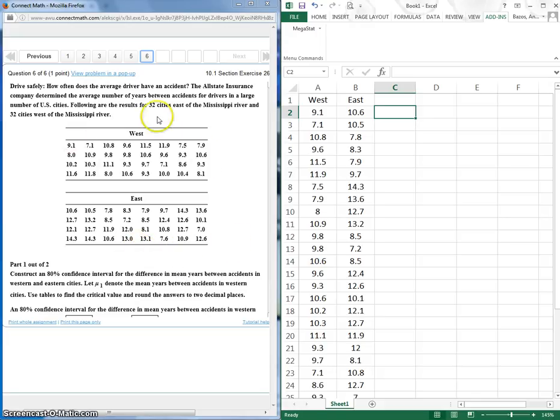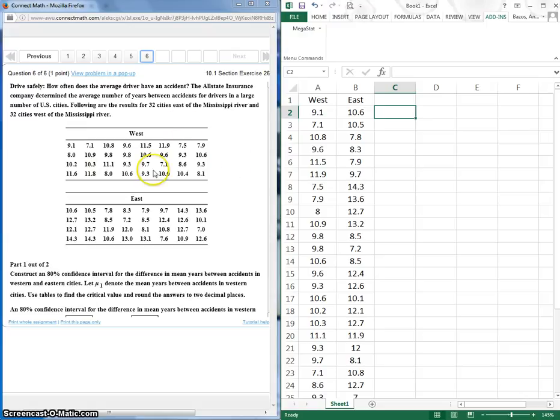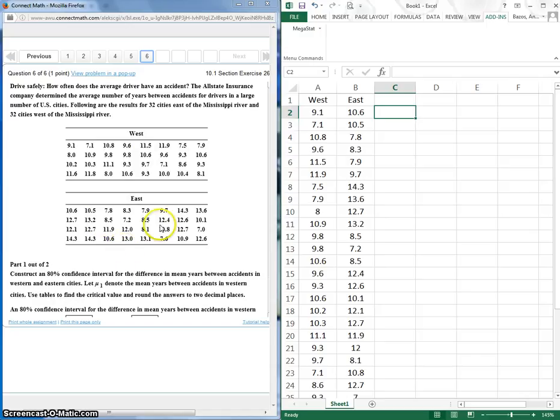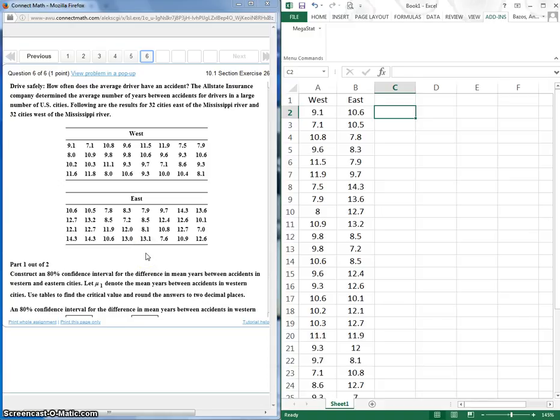So here's two independent mean samples. What we have here is basically the number of accidents a driver has, an average driver has, in a given city. And here's 32 cities west of the Mississippi and 32 cities east of the Mississippi, and we want to compare these to see if there's a difference.